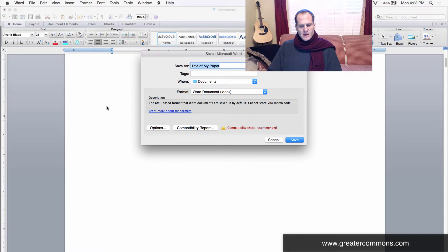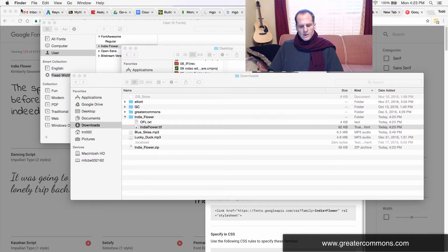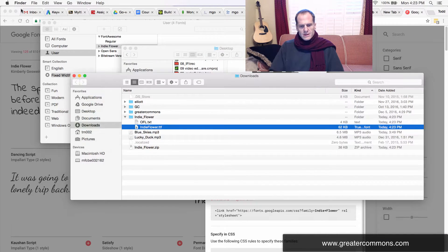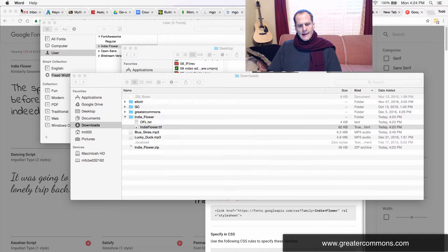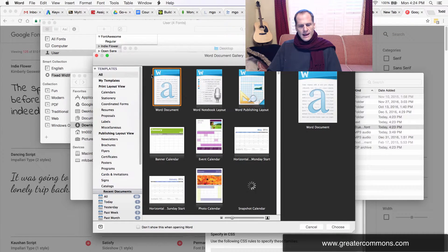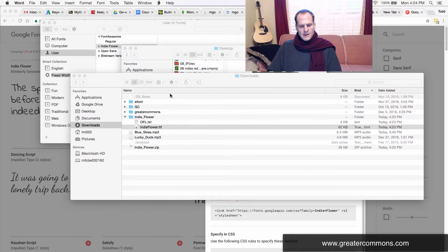I'm going to save my document — I'll call it 'Title of My Paper' and put it in Documents. I'm going to close Microsoft Word and restart it. I need to open a recent file — there we go, Title of My Paper.